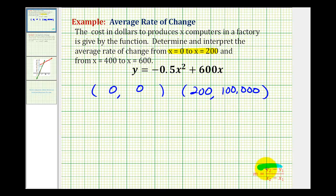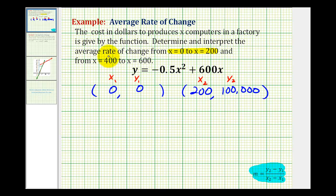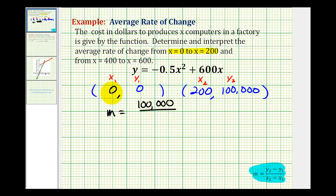Here's the equation to determine the slope given two points. We'll call these the ones — x sub one, y sub one — and we'll call these the twos. The slope of the line passing through these two points will be our average rate of change on this interval. So y two minus y one is 100,000 minus zero, that's 100,000. Divided by x two minus x one, that's 200. 100,000 divided by 200 is 500.